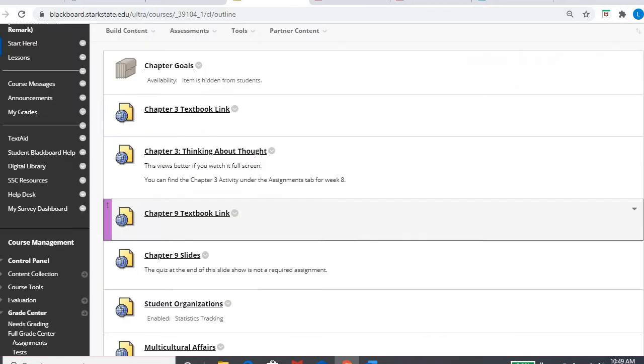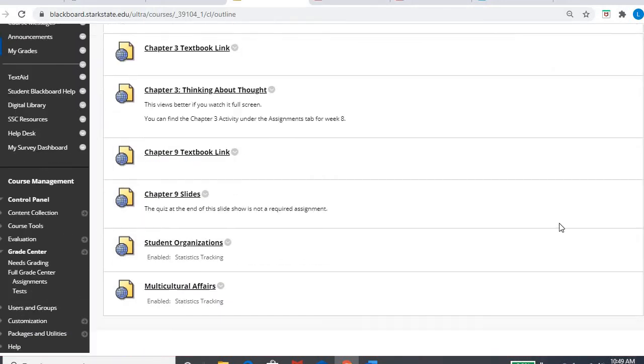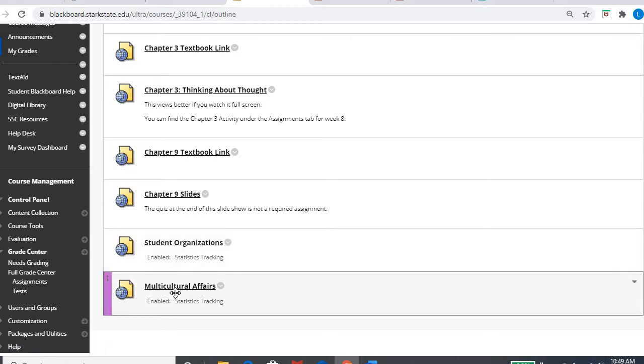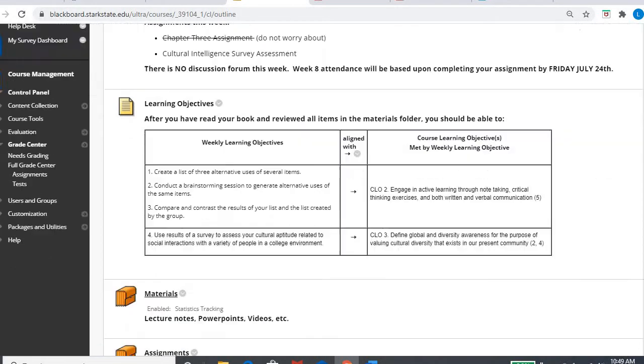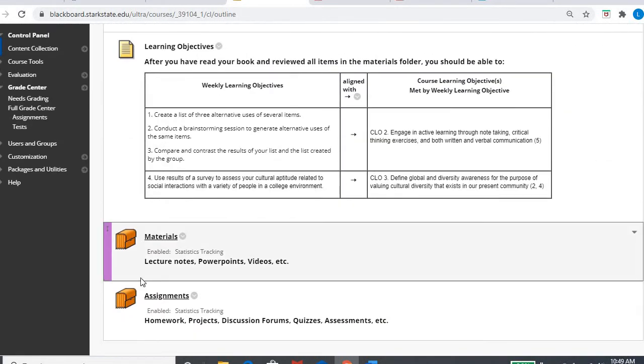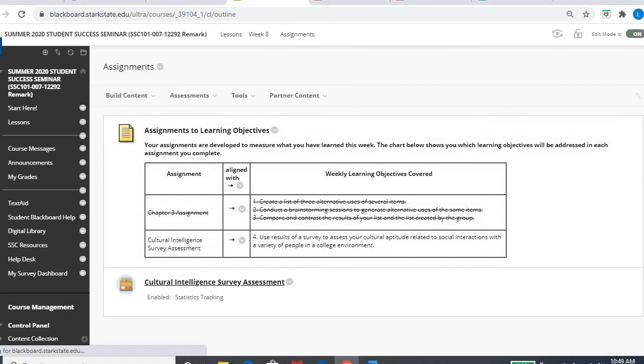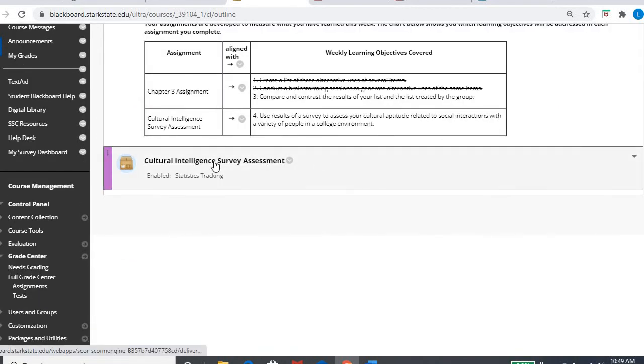So that's chapter nine. So again, I encourage you to look through there. There are slides and then embedded in here is the link to the student organizations, as well as multicultural affairs, since it connects to that cultural piece of chapter nine. So in week eight, then, since I took away the one assignment, you only have one assignment to do, which again, some of you completed last week already. So you'll click on it.